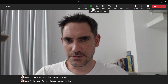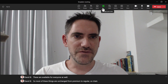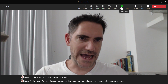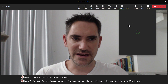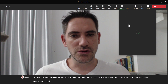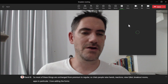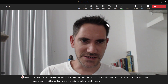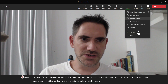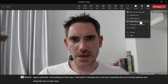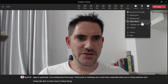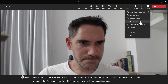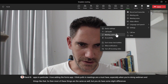So chat, people, raise hands, reactions, view, Q&A, breakout rooms — and apps in particular. I love adding the Forms app; I think polls in meetings are a must-have, especially when doing webinars. Most of these things are the same between regular and premium, but you do have some slight differences in the settings and meeting options.